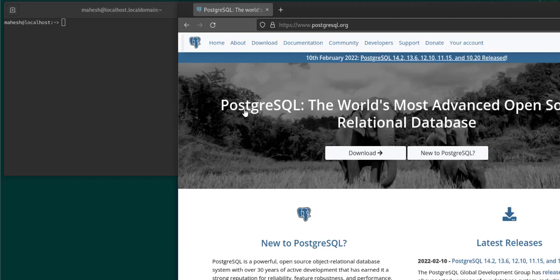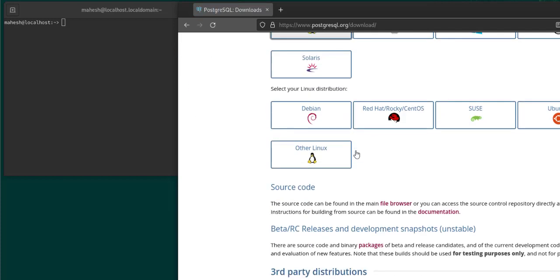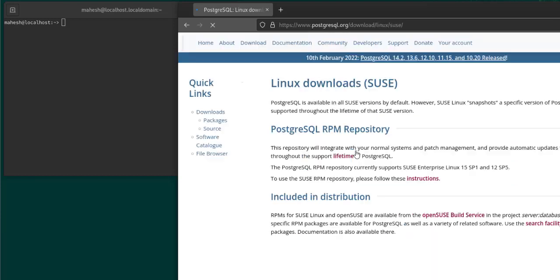Let's take a look at how you can install PostgreSQL on openSUSE. Go to postgresql.org, click on download, and it should take you to the respective download page where you see a Linux option — select that, and then you can choose Zeus.